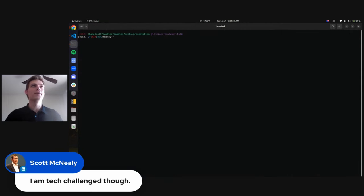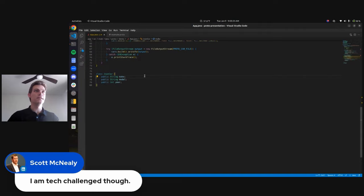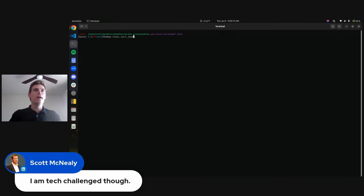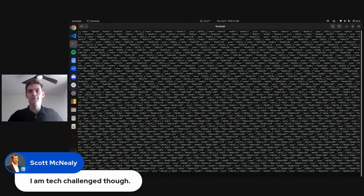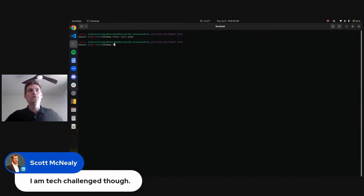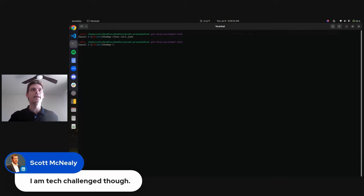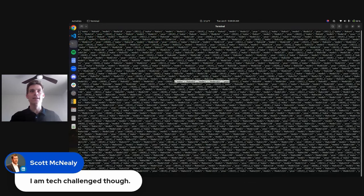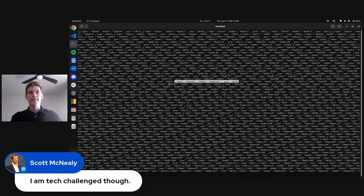I'd like to show you a fun demo about why protobuf is so cool. We're opening a terminal because I don't like PowerPoint. I have a representation of a car — make, model, and year — and I've created a file with 100,000 cars in JSON. I'll show you this file so you believe me: there are 100,000 representations of different cars with this data schema. I've also represented the same 100,000 cars in protocol buffers in a cars.pb file.